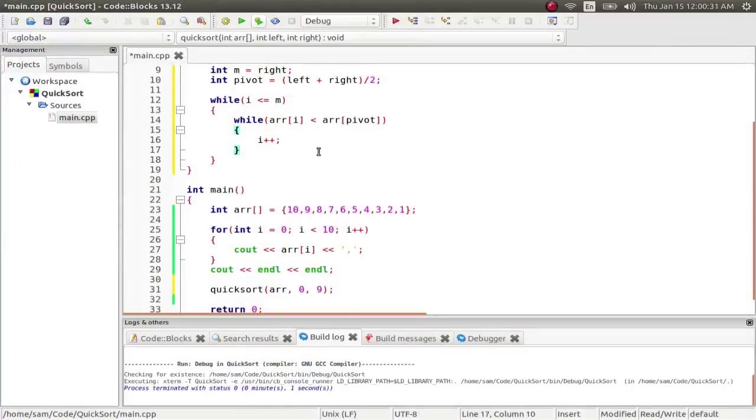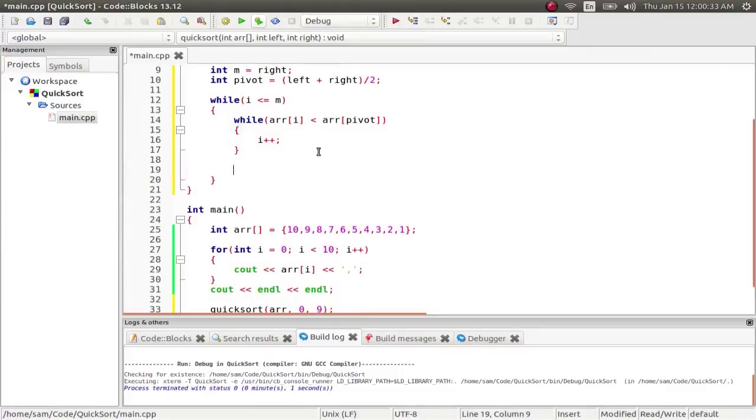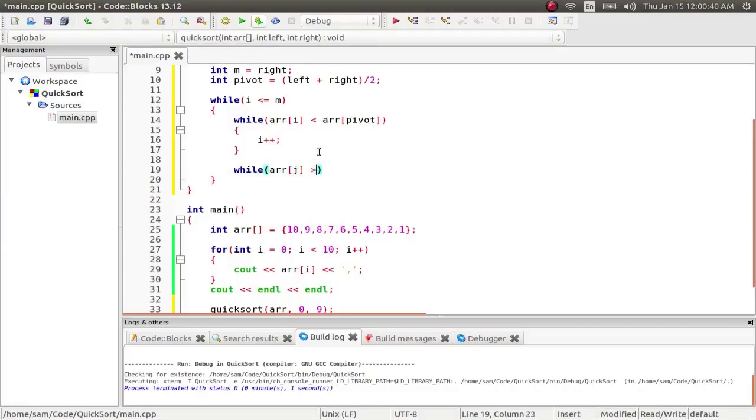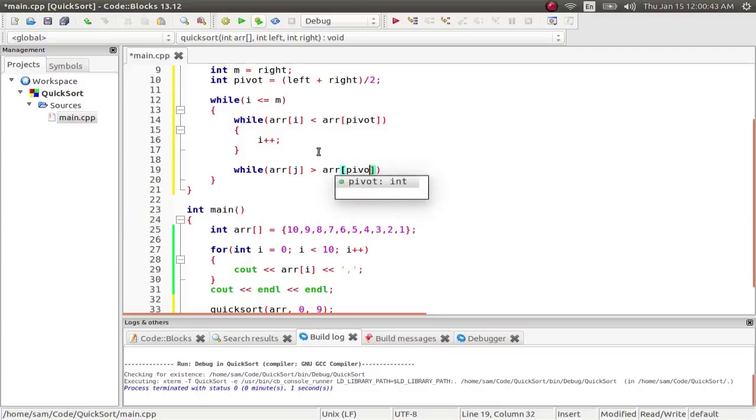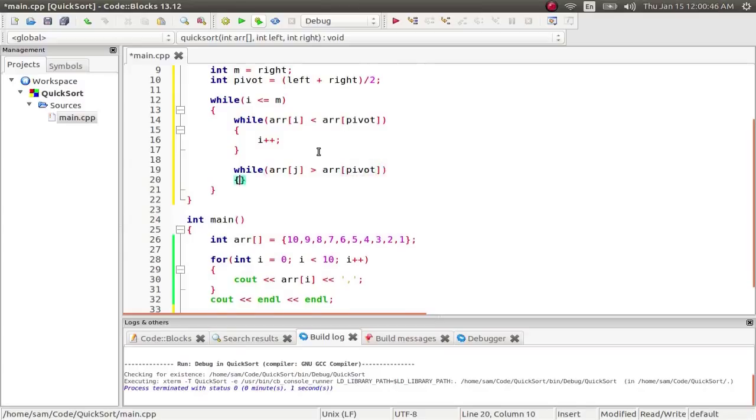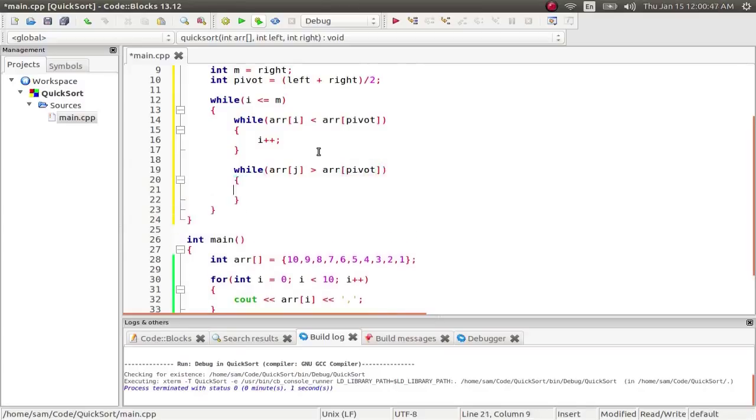So while array i is less than the array at the pivot, it's going to increment. Then it's going to stop. Then while array m is greater than the array at pivot, so this is coming from the right side, we say m minus minus.